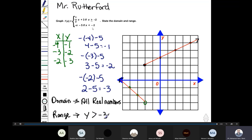Choose values less than negative two, for example negative four and negative three. Also take negative two for reference, but negative two is not included in this function because x is strictly less than negative two. Substituting x equals negative four: negative negative four minus five — the two negatives make positive four, so four minus five equals negative one. The first point is (negative four, negative one).